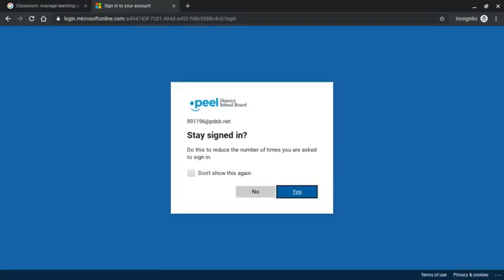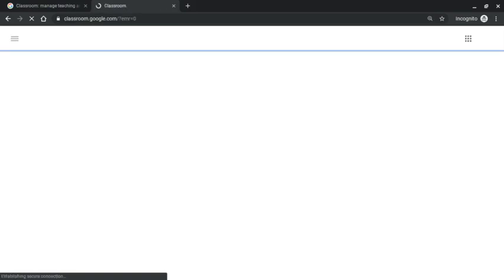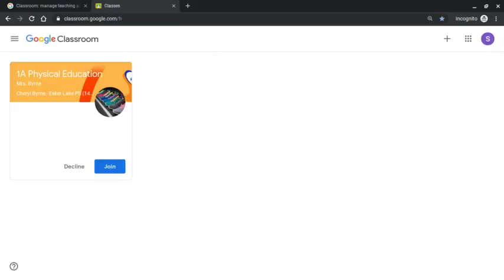When you do that you're going to get a message if you would like to stay signed in. And you do not have to check this off but I just did, it's up to you. And then you're going to enter into the Google Classroom setup.